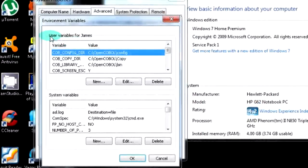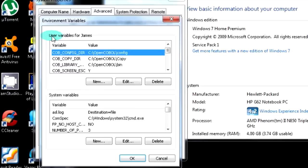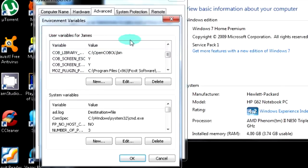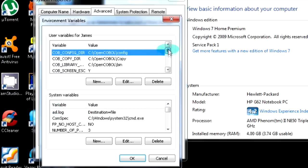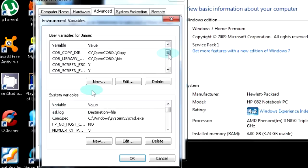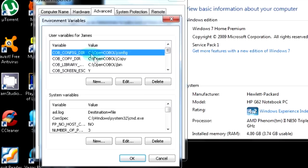As you can see, you have two options over here. User variables, and this affects your profile only. And system variables affects your entire computer, as you can guess. You're going to copy these five values over here.